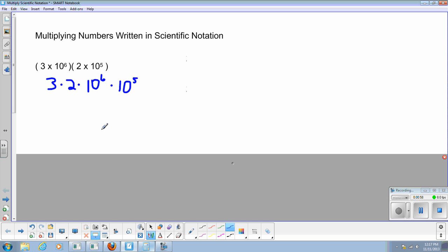And now, since I have like things that are very similar next to one another, I'm going to group those using the associative property, and I'm going to multiply the things that are very similar. 3 times 2, well, I can do that in my head. I know that that is 6.